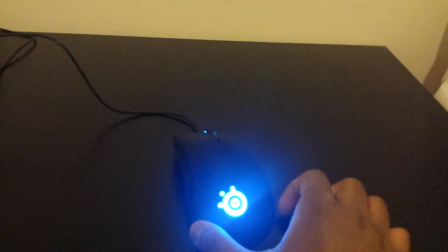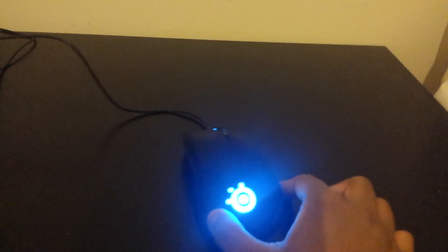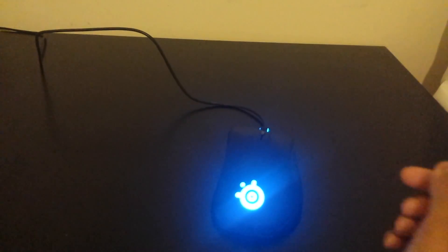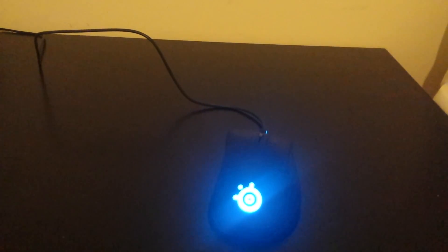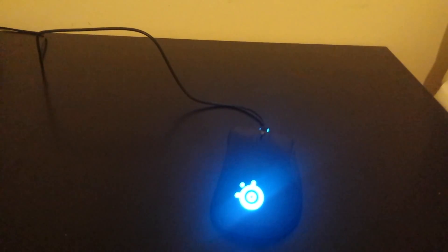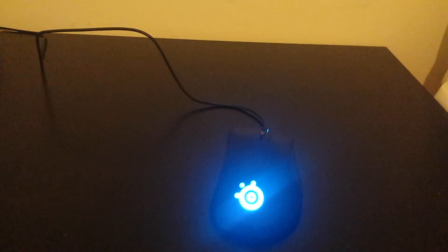It works with both Mac and Windows for software but I am sure the mouse actually works for Linux and Chrome OS and other operating systems.